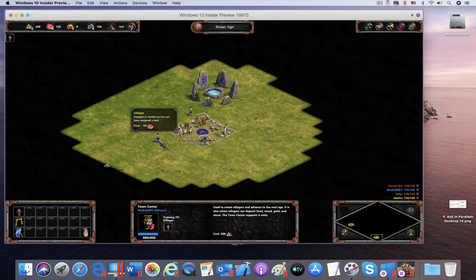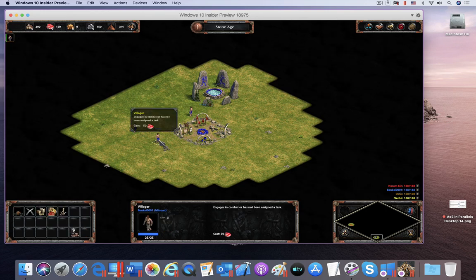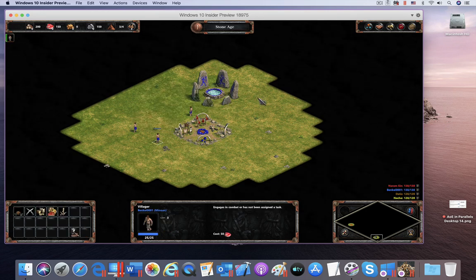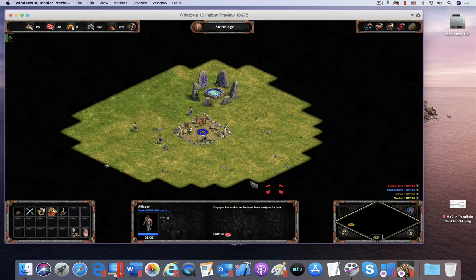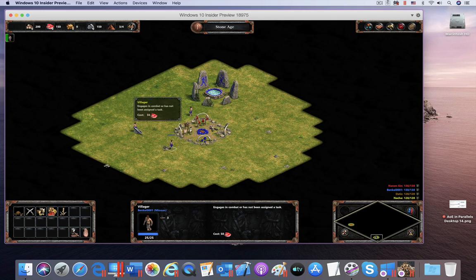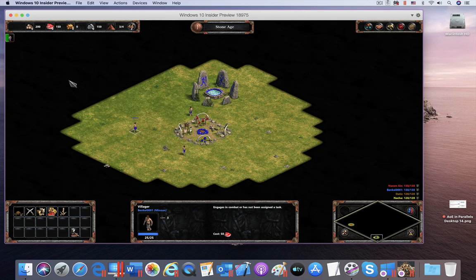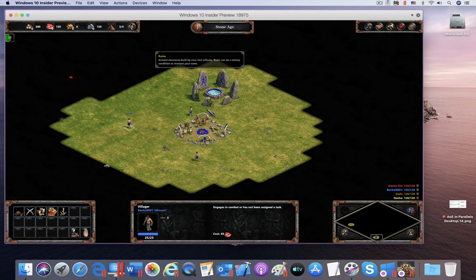I have played this game a lot on Windows PCs and it runs there at the same speed you see here in Parallels Desktop on the Mac.